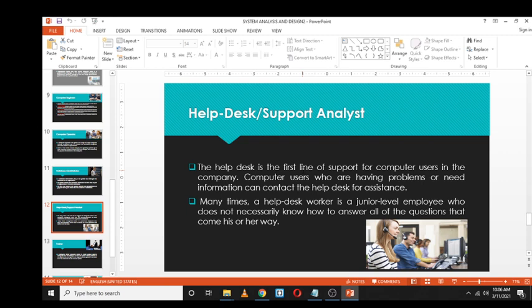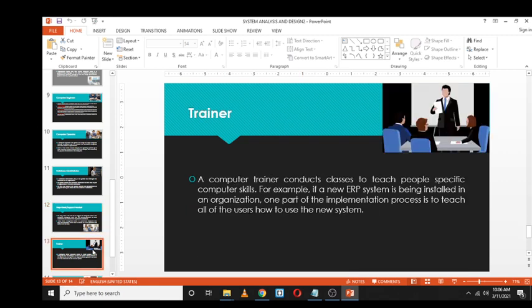A trainer is an individual who provides training to people on specific computer skills. For example, if a new system is developed at a college, a trainer is called in to train all employees on how to use that system. Similarly, if a new ERP system is being installed in an organization, part of the implementation process is teaching all users how to use it. The trainer must first understand the system thoroughly.